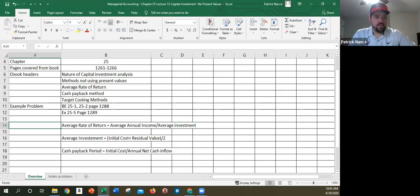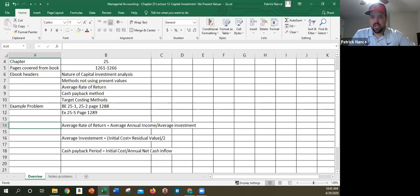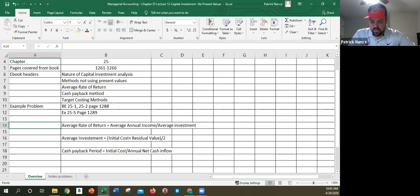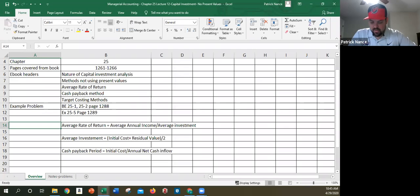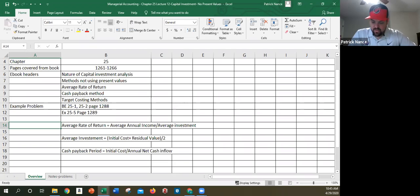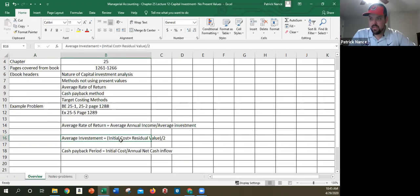So the formula for that, which again you can easily find on the internet, is cost minus residual value divided by its useful life. So because of that, because that is our method, and we do assume straight line for this entire chapter, we can find the average investment. And we mean investment here as in what the amount of money that's being tied up by this project. We can find the average investment by taking the initial cost of the investment plus the residual value divided by two.